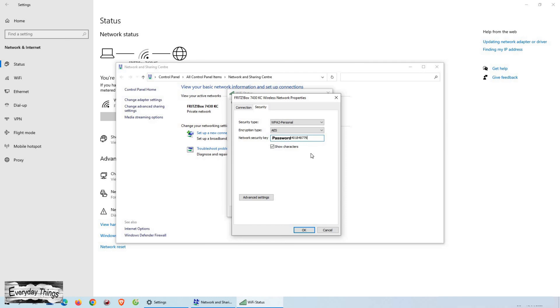And that's it! You have successfully found your Wi-Fi password on Windows 10. Thanks for watching, and don't forget to like and subscribe for more useful tutorials.